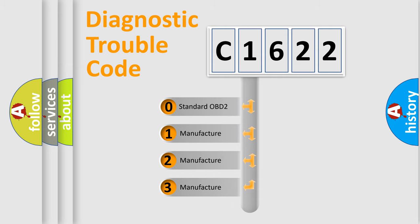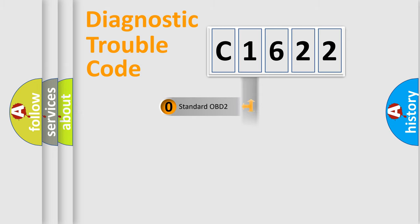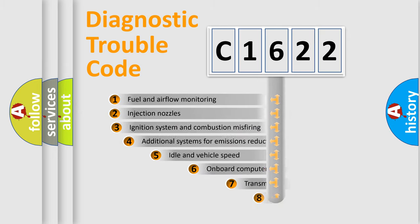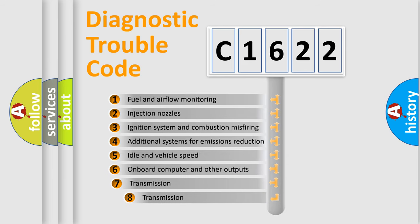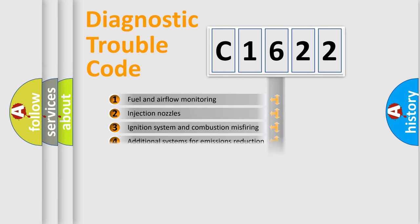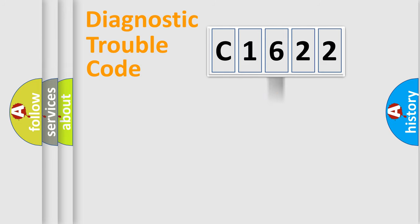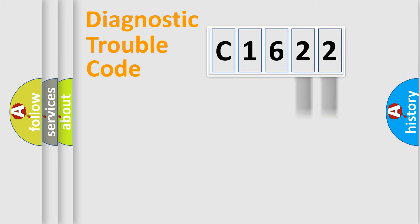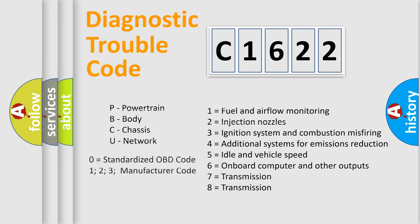If the second character is expressed as zero, it is a standardized error. In the case of numbers 1, 2, 3, it is a car-specific error. The third character specifies a subset of errors. The distribution shown is valid only for the standardized DTC code. Only the last two characters define the specific fault of the group. Let's not forget that such a division is valid only if the second character code is expressed by the number zero.